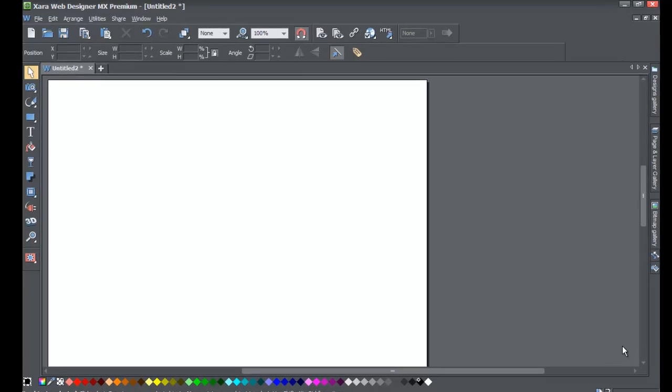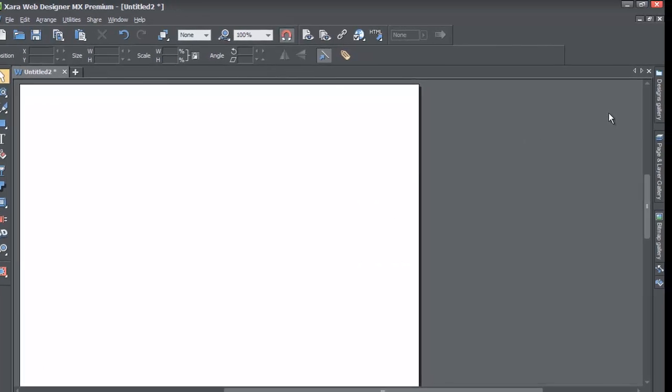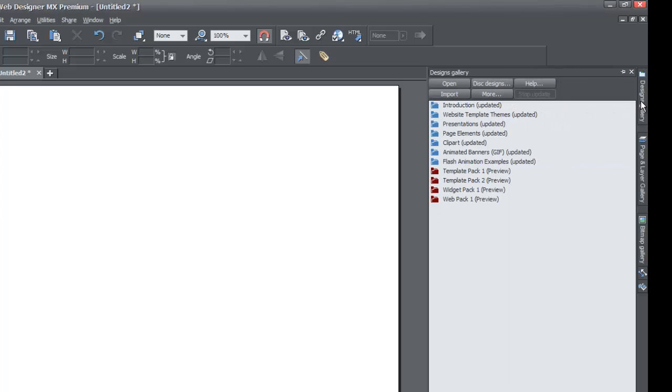First thing you want to do is open up a blank new document in Xara Web Designer MX Premium. Once you open up a blank new space, we're going to go to the designs gallery. When you click on the designs gallery, we're going to lock the panel with the thumbtack in the upper right hand corner.